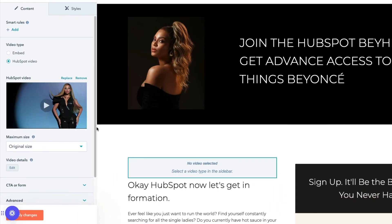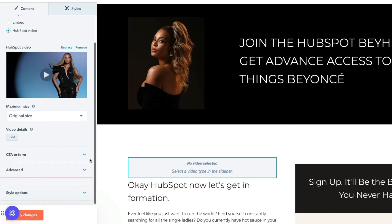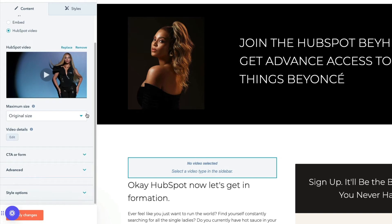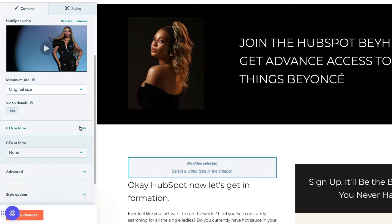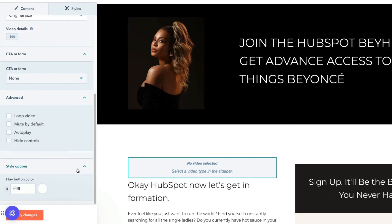Use the left panel to select the maximum size of your video, edit your video details, and customize your style options. You can also add an in-video CTA or form. Click Advanced to add features such as loop video, mute by default, autoplay, or hide controls. Click Apply Changes once you're finished.